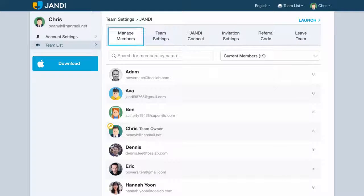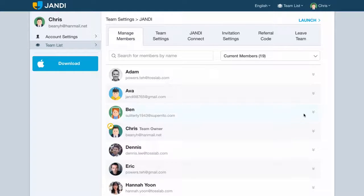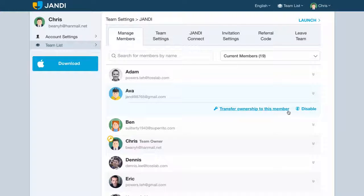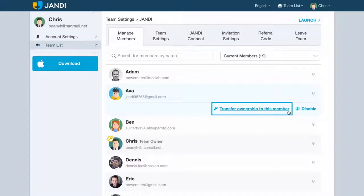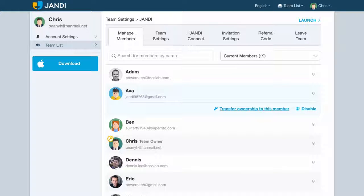In the manage members tab, you can transfer the team ownership to a member and disable a member. If you wish to transfer the team's ownership, click on the arrow next to the member you wish to transfer ownership. Select transfer ownership to this member and the ownership will be transferred to the selected member.